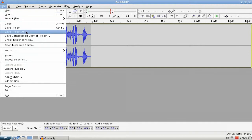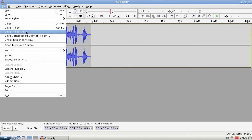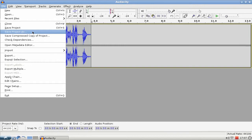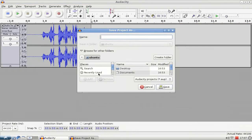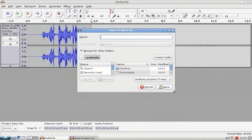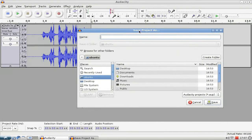And then on Save Project As, because this is very important. If somehow the application crashes or if you want to edit your audio file later on, you have to save it as a project file so that you can then easily edit it again. Click here and you can give it a name.